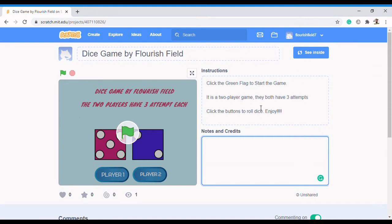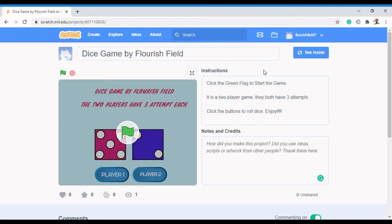Welcome back to FlourishField. In today's video, we're going to show you how to create a dice game. I would like you to check on the previous video on how to create an account with Scratch, because that's the account we're going to be using.